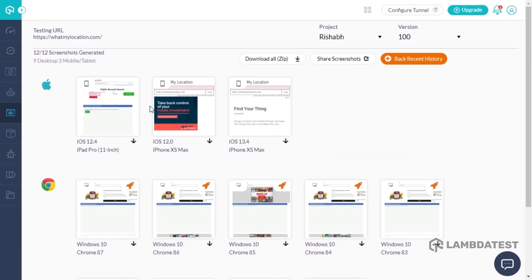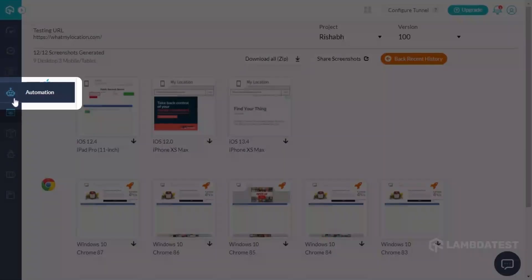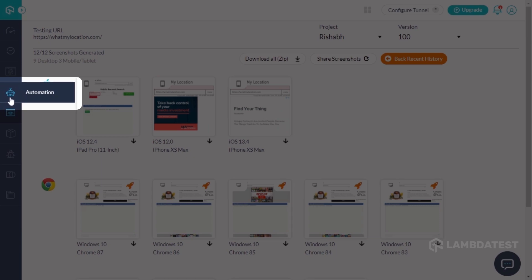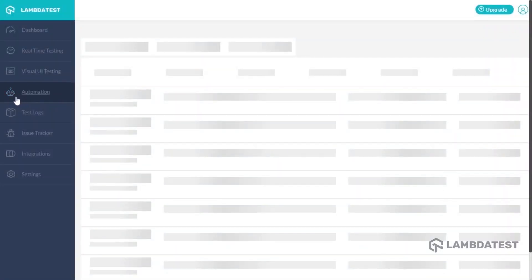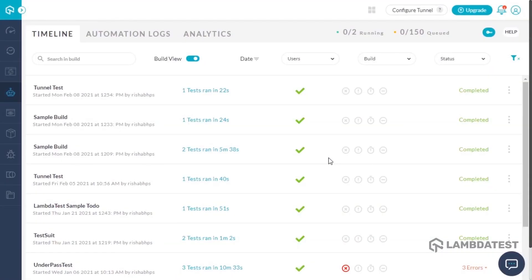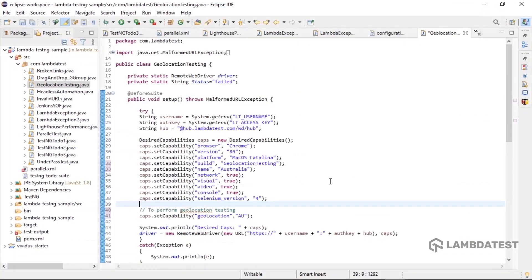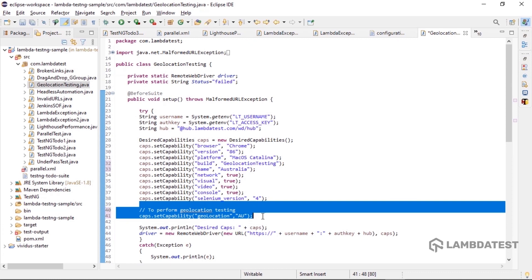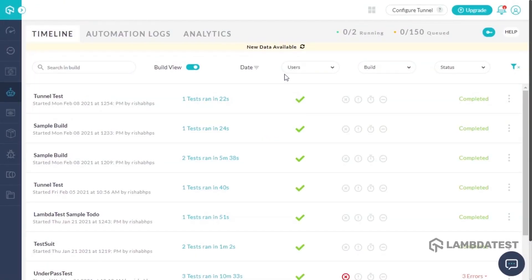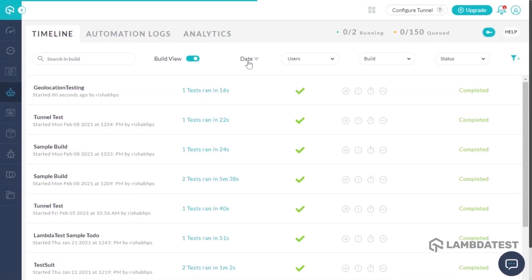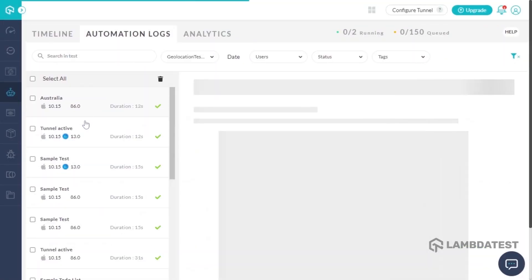We know what you're thinking next: automation. Is there a way to run Selenium tests from different geolocations through LambdaTest? Well, there is. All you need to do is pass the geolocation capability in your desired capabilities class, and your automation tests will run automatically from the desired location.